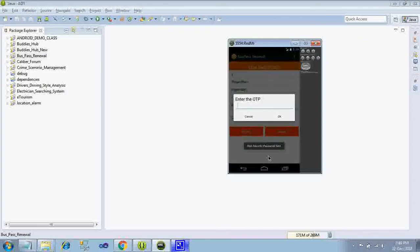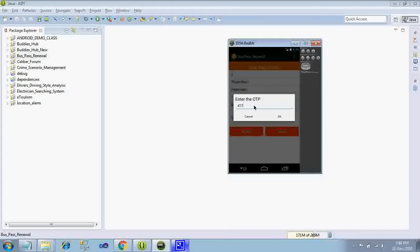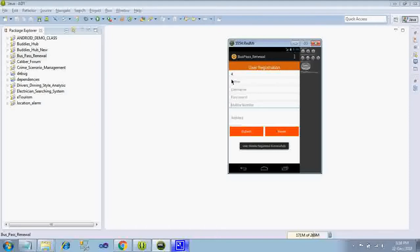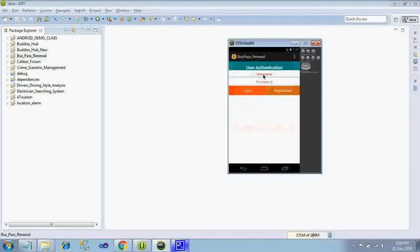Since it is an emulator, so that here I toast the high security password, that is 4175. Automatically the registration will be completed. See the ID is 4. So this way you can register.